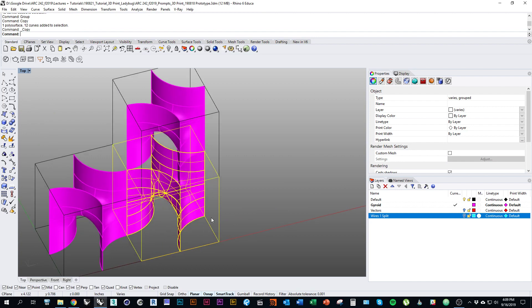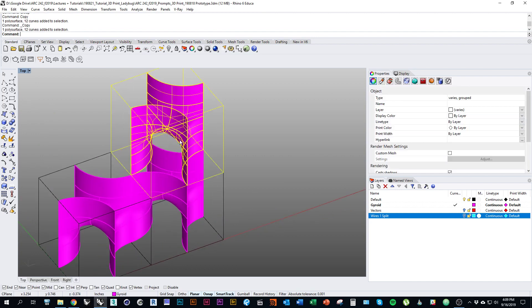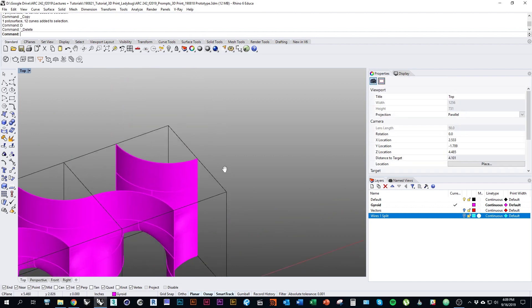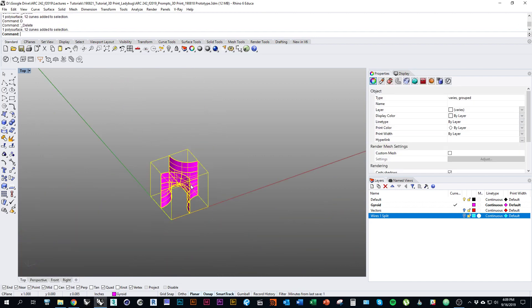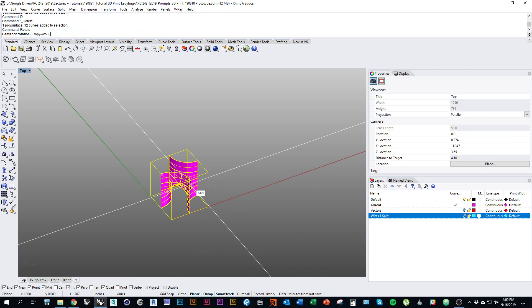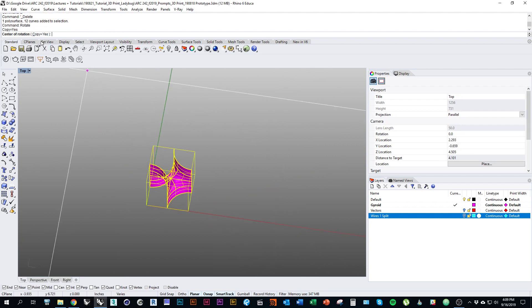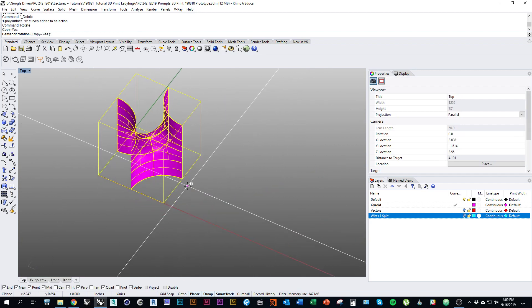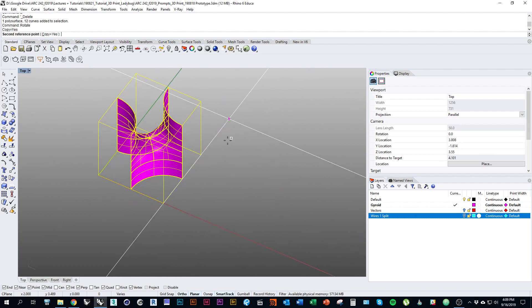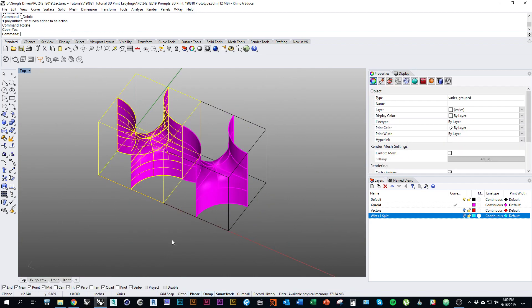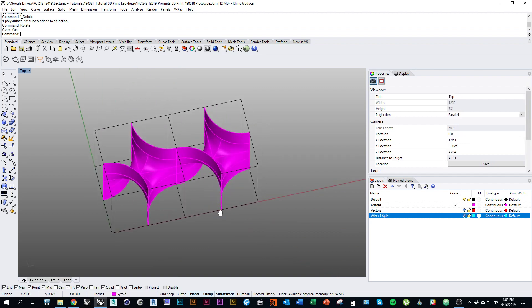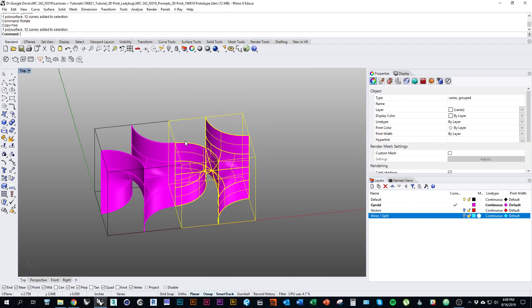But you can also mirror it and rotate it. For example, if I rotate it, choose the option to copy, and then rotate it on E. I can even rotate 3D.